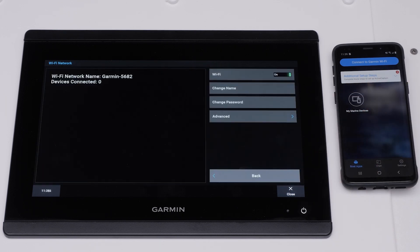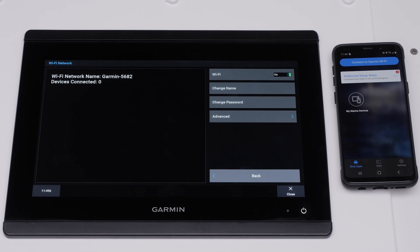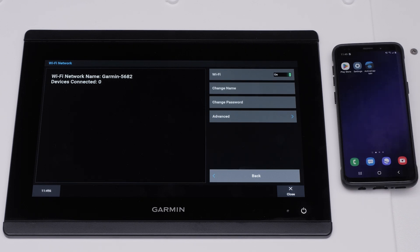Now, you need to connect your Android smartphone to your Garmin Marine device's Wi-Fi network. Close the ActiveCaptain app and navigate to your Android smartphone settings.